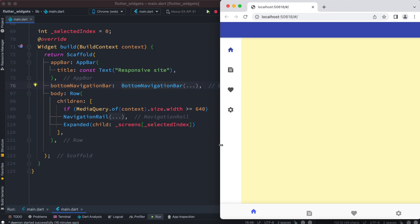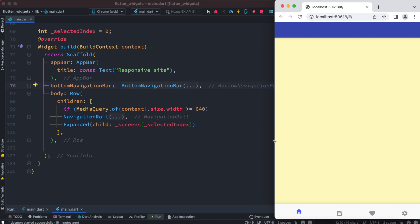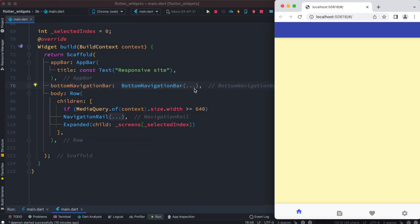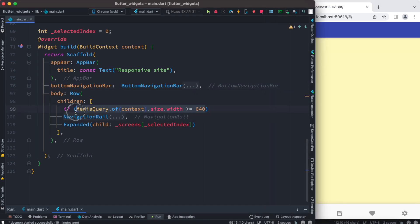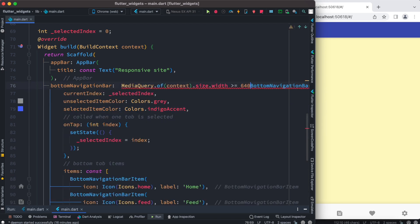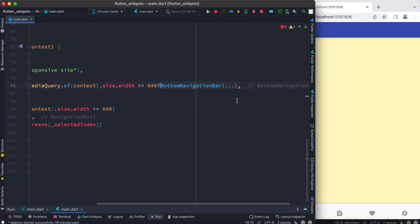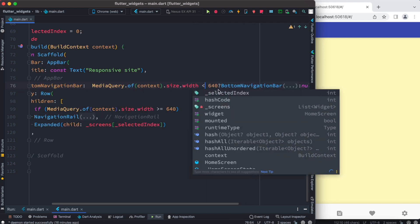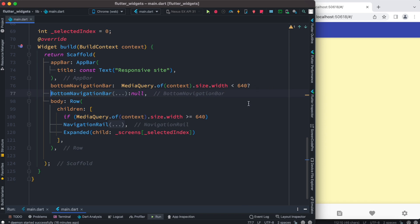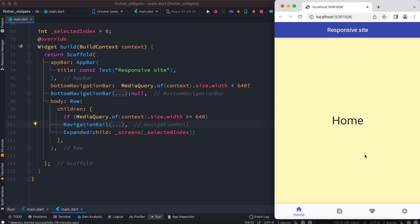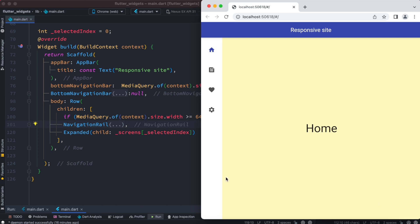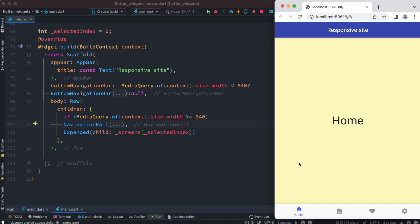On the browser we can see the NavigationRail. We can adjust the browser width — when smaller it's hidden, when larger it's visible. Now we want to hide the bottom navigation bar on larger screens. We copy the MediaQuery condition and place it on the bottom navigation bar, then do null after it. We show the bottom navigation bar only when width is less than 640. After saving: on smaller screens we see the bottom nav and not the NavigationRail, but when enlarged the bottom navigation bar is gone. Make it smaller and the bottom navigation bar is back — isn't it beautiful!